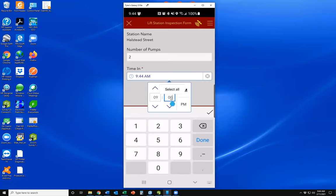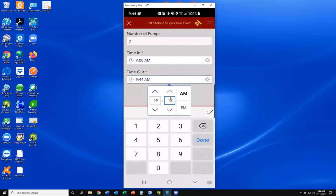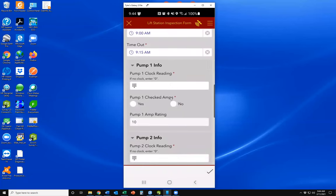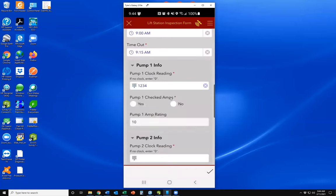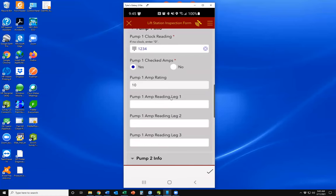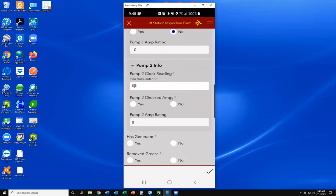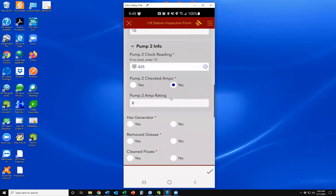We'll set the arrival time to 9 a.m. and departure at 9:15 a.m. Now we've got pump information — we read the hours on the clock of that pump and notate that. We can also check the amps; this doesn't happen every inspection, so there's a yes or no option. If you hit yes, it brings up amp readings for that pump. We have two pumps at this station, so we fill in information for each.